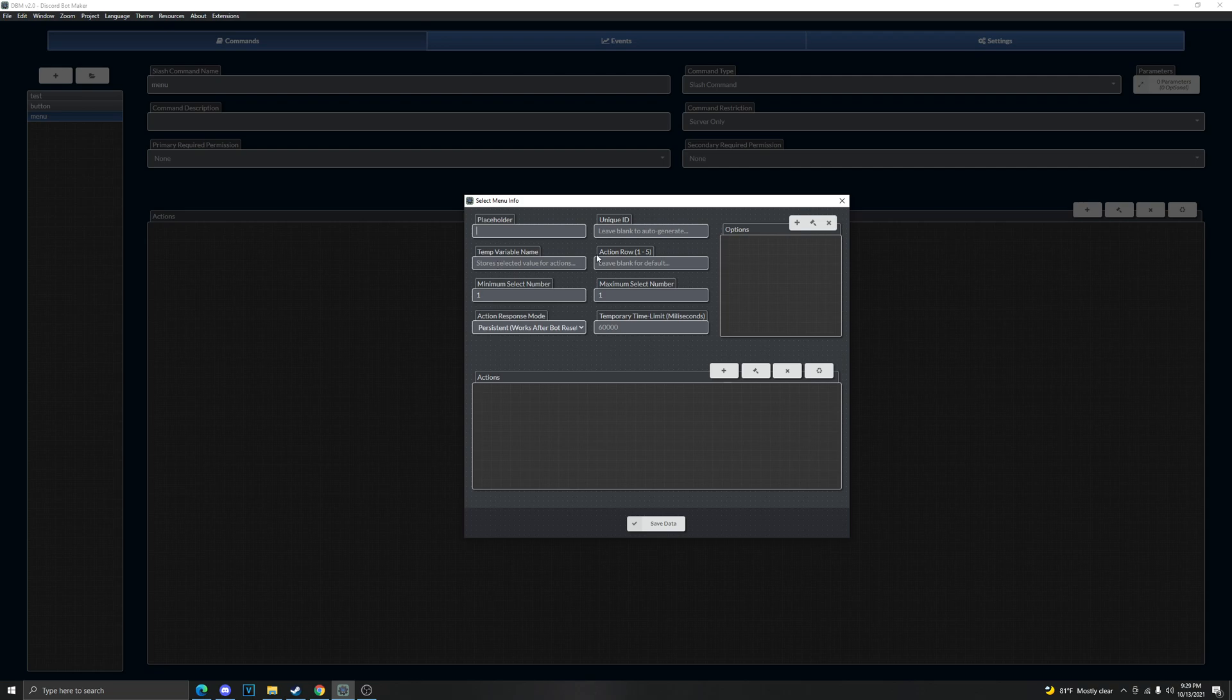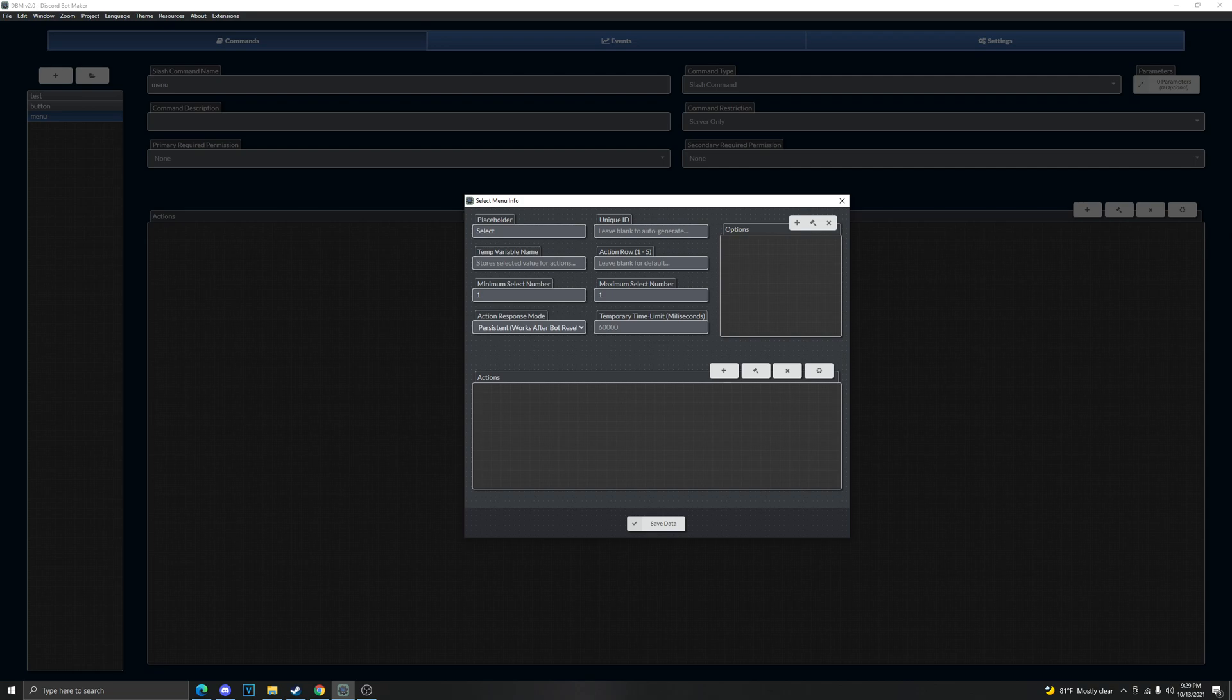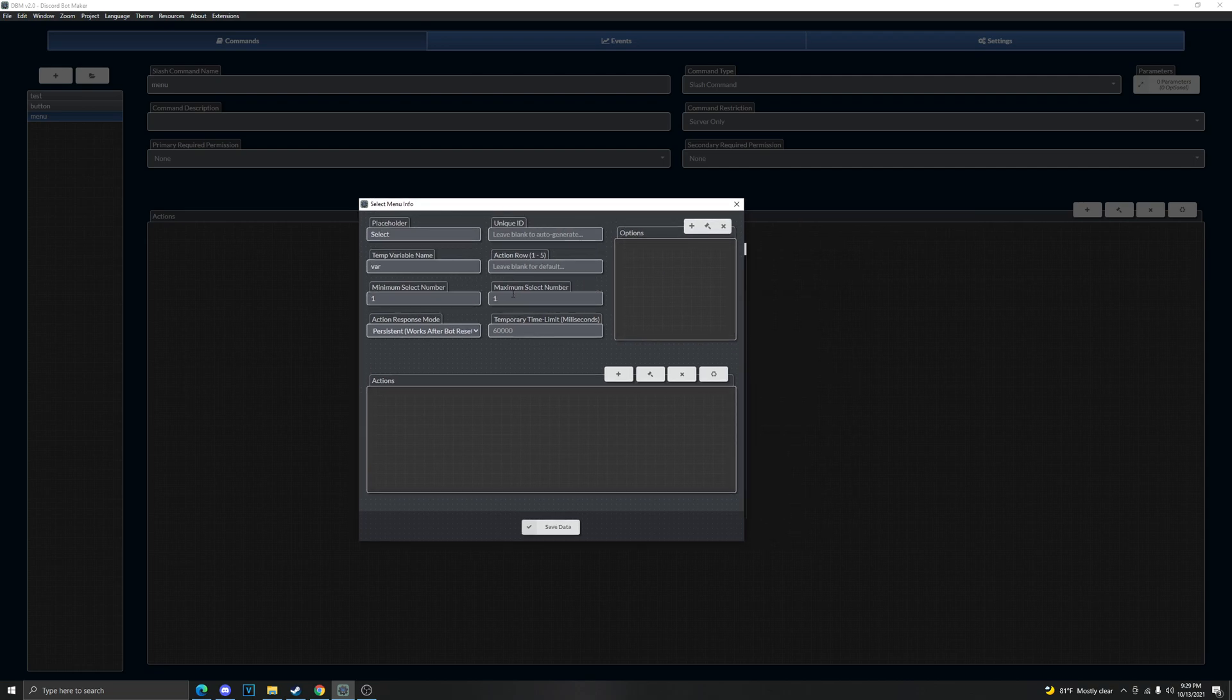For the gray text, we're gonna just call it select sure. Now the variable name, this is important if you want it to actually do things to what you want it to select. So we're gonna call it var sure. Maximum select number, I say just do one but this is how many you can select in the menu.